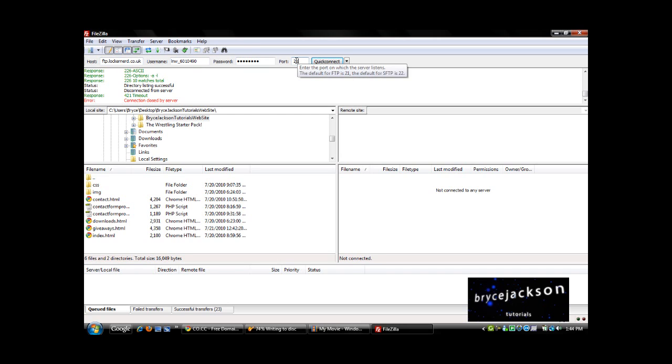It's very simple. Enter your host name, your username, your password, and the port, which under your domain, it should show you everything.